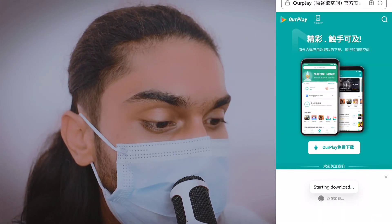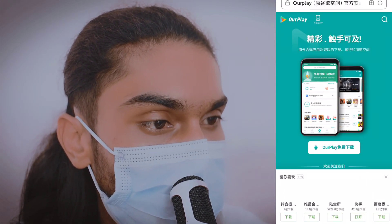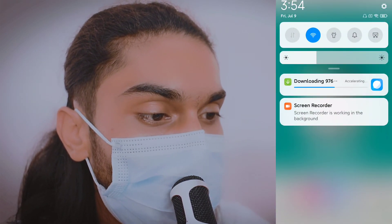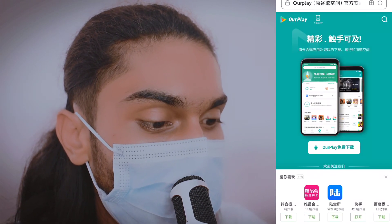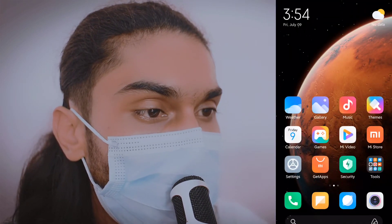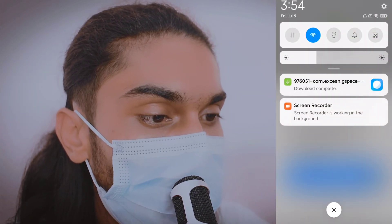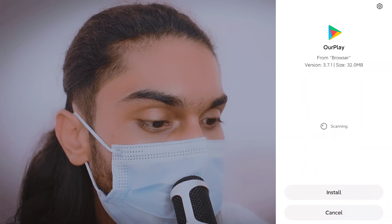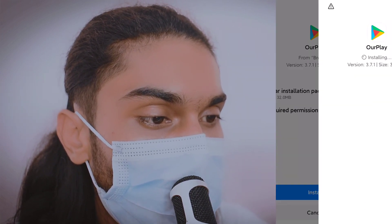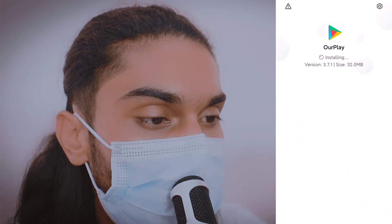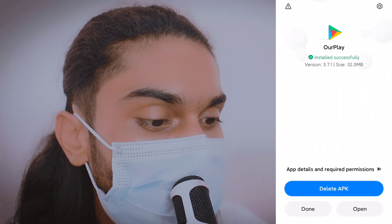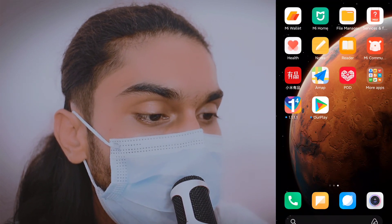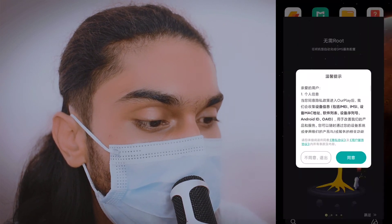Okay, we are going to open the Android app. So we are going to open the Android app. Thank you for your support.